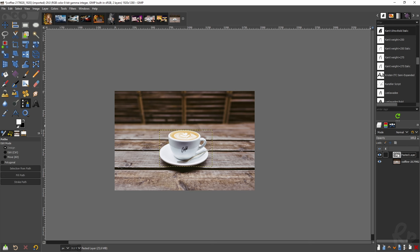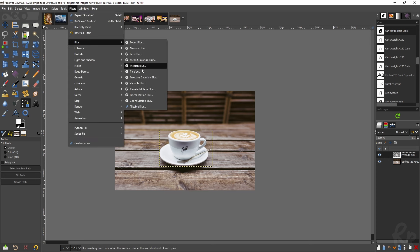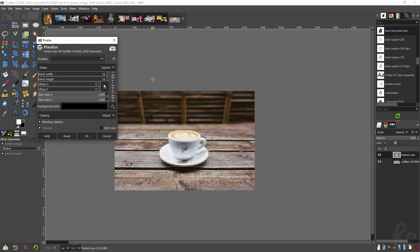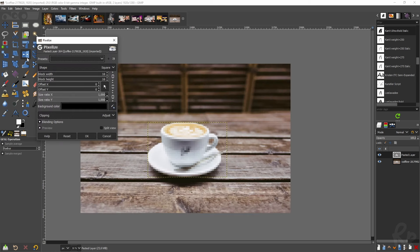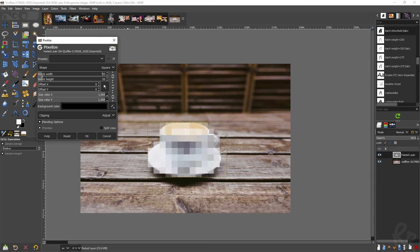Now once you've done that and created a new layer with it, go to Filters, go to Blur, go to Pixelize. Here you can change the settings for the image and you can pixelate it more or less or whatever you feel is necessary.